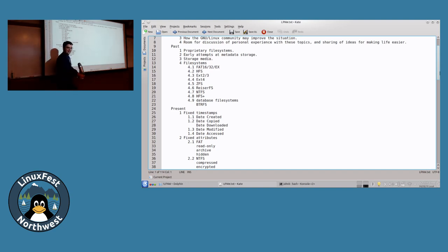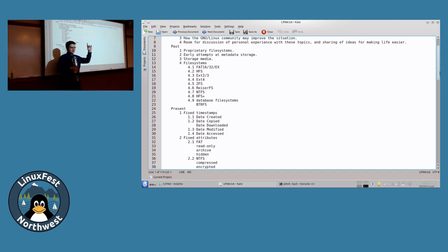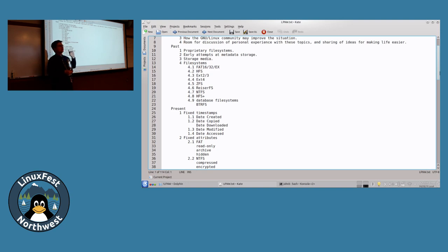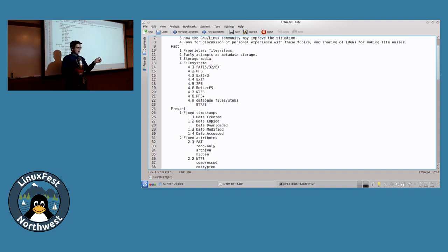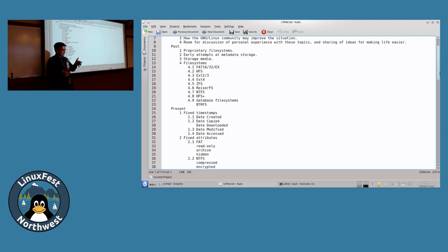I put before you a challenge: create a file, and then create a folder, and then put that file into that folder.